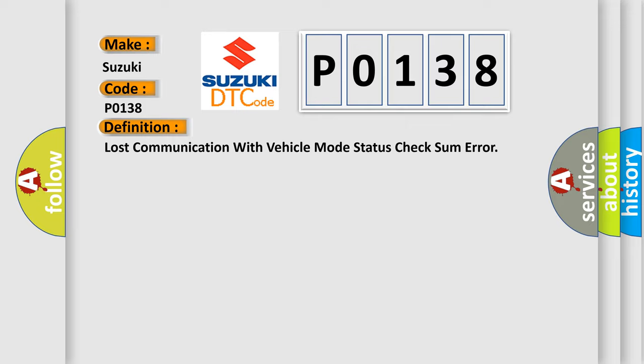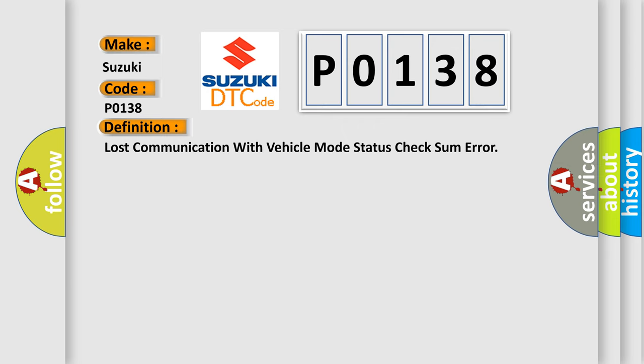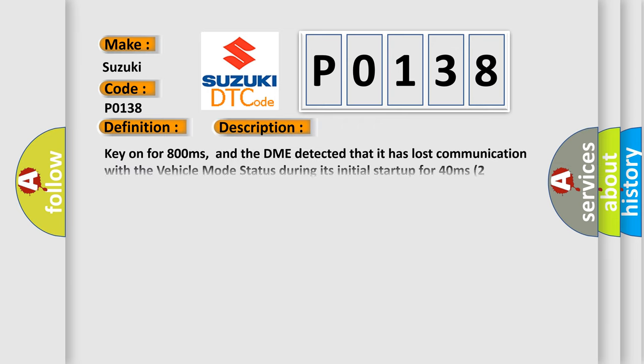And now this is a short description of this DTC code. Key on for 800 milliseconds, and the DME detected that it has lost communication with the vehicle mode status during its initial startup for 40 milliseconds, two message cycles.